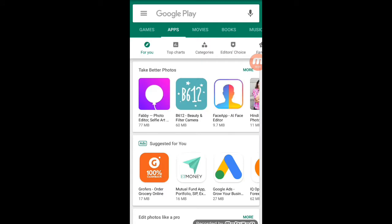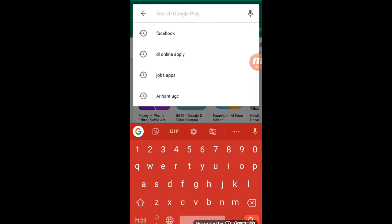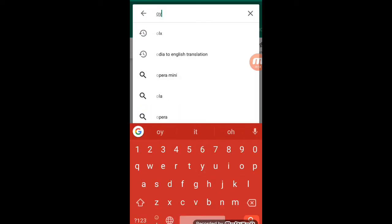First of all, friends, we are going to use a smartphone. Go to the Google Play Store first — we are going to open the Play Store. We are going to do a simple search. We are looking at some of the app details.